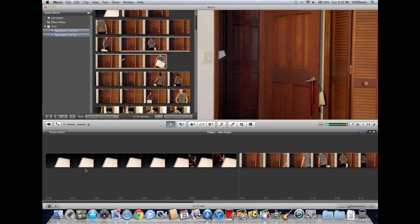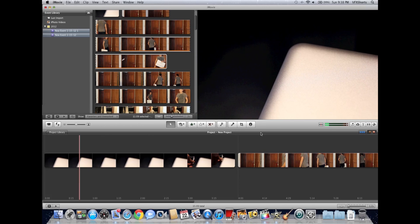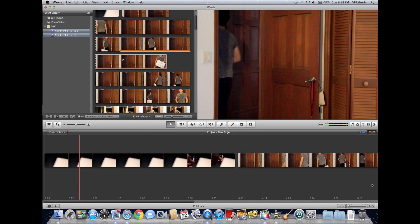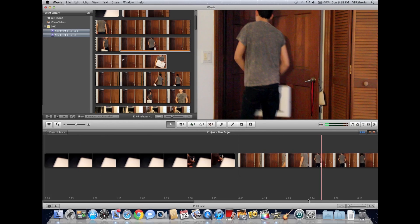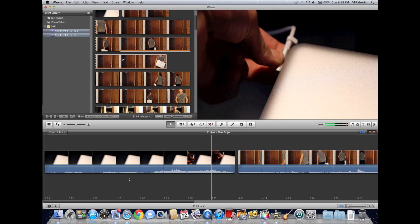And now for the third step: in Final Cut Pro your audio waveforms are shown. To show them in iMovie, go down here, click this little button right here, and your audio waveforms appear.